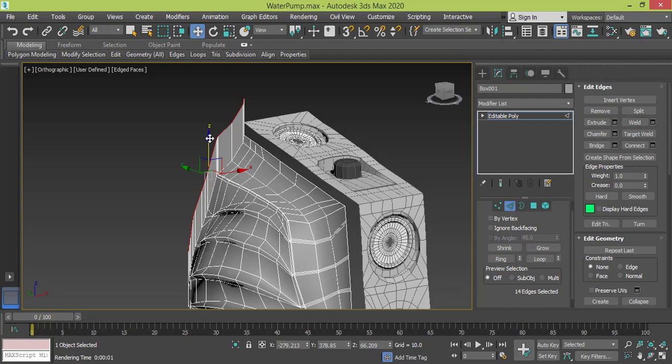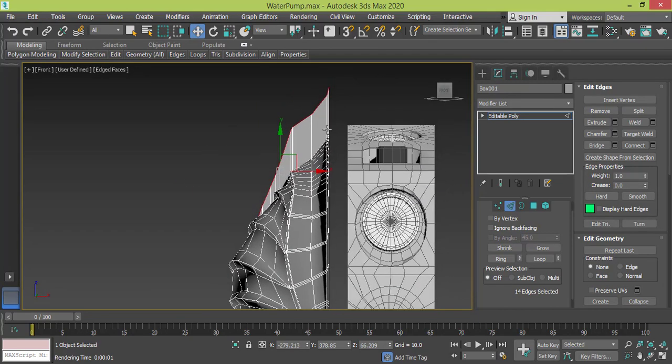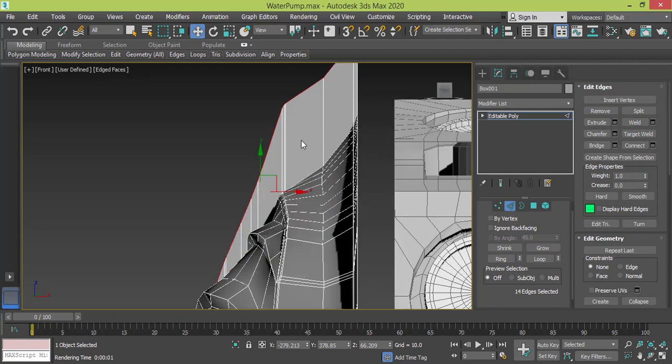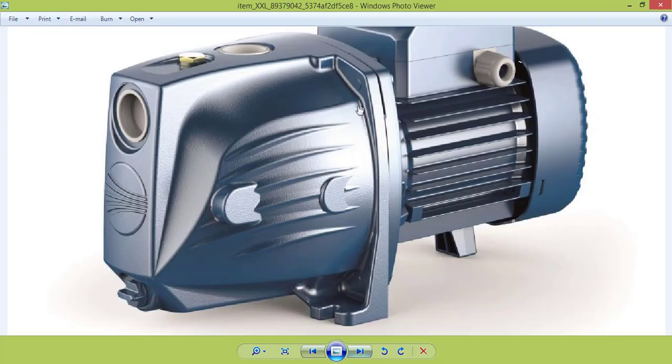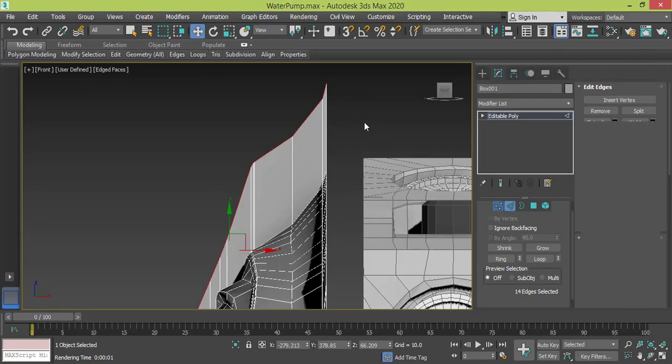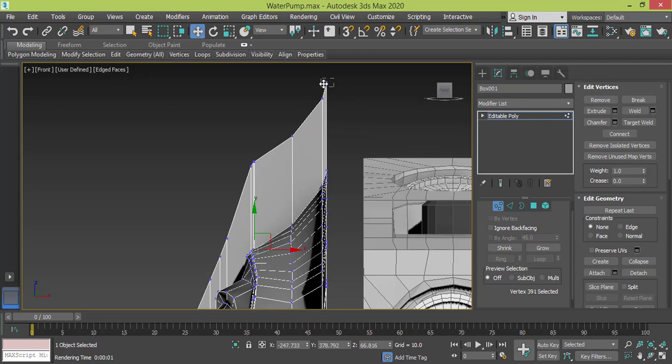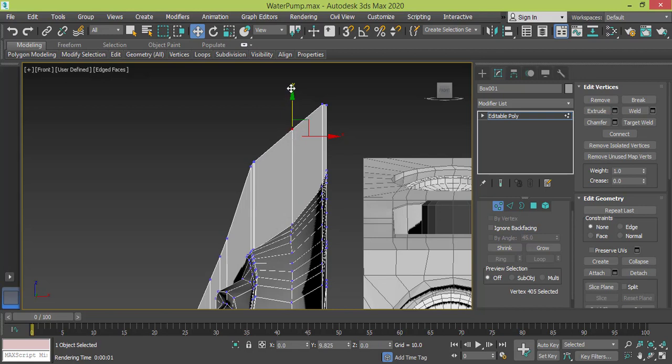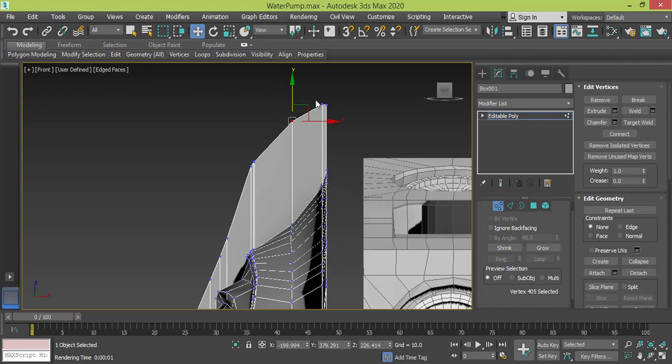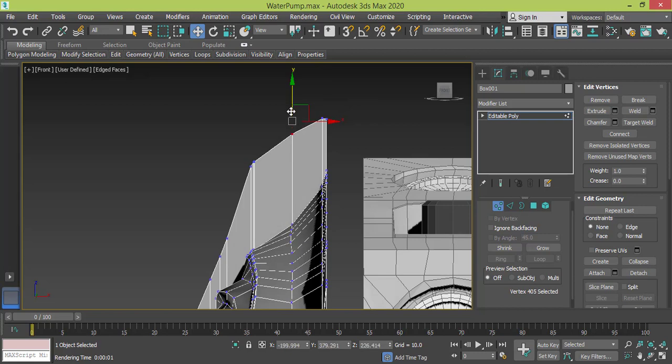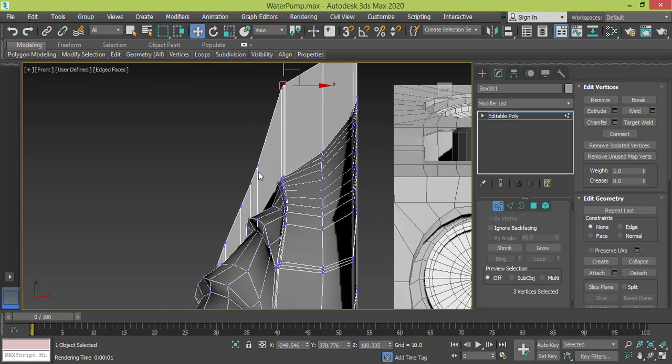Like this. Now I need to press F to go to front view and start reshaping this edge to look like this one. So I go to vertex mode and I start pushing this down. It's not very high, so I make it like this, down and not very curved. Maybe like this, yeah.